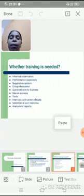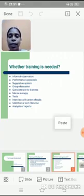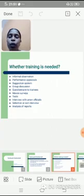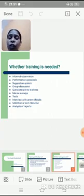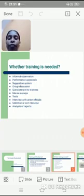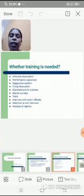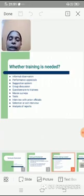The next one is tests. Many times the company will conduct tests and thereby find out whether employees are in need of training or not. The next one is interviews with union officials — the HR manager will sit together with the union officials and get their suggestions on whether to conduct training or not.